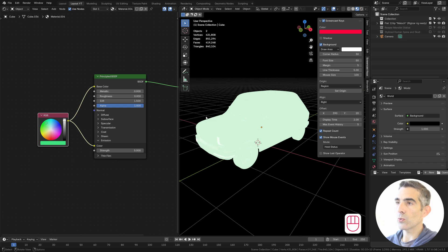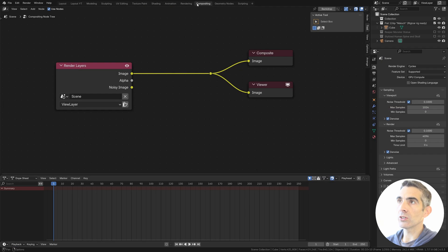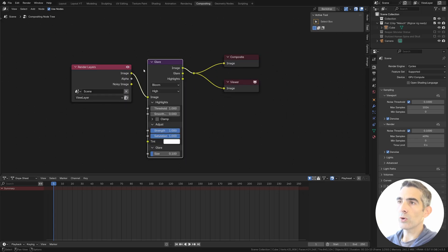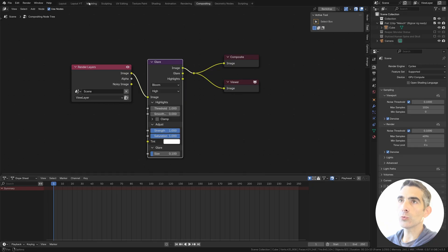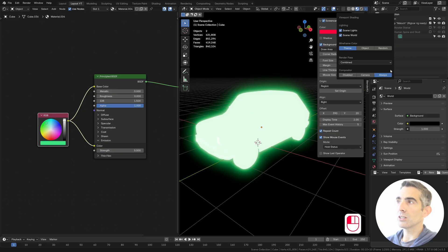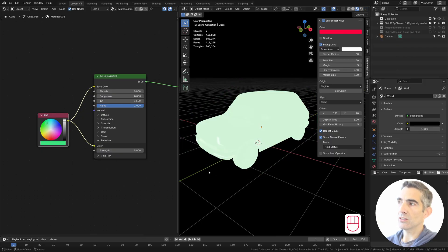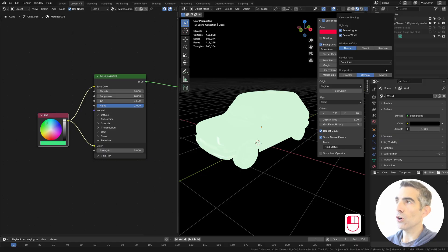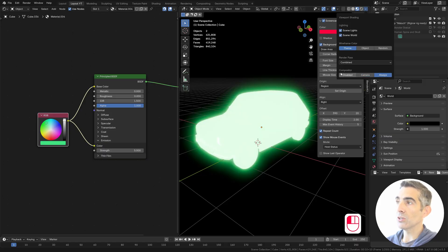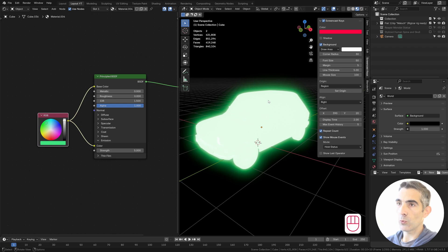Also, we want to have some kind of bloom effects all around. So we go in the compositing and we add the glare node in between the image and the output. And that's all we need really, and it's glowing. Make sure that you have always enabled camera or compositor in the viewport shading window.